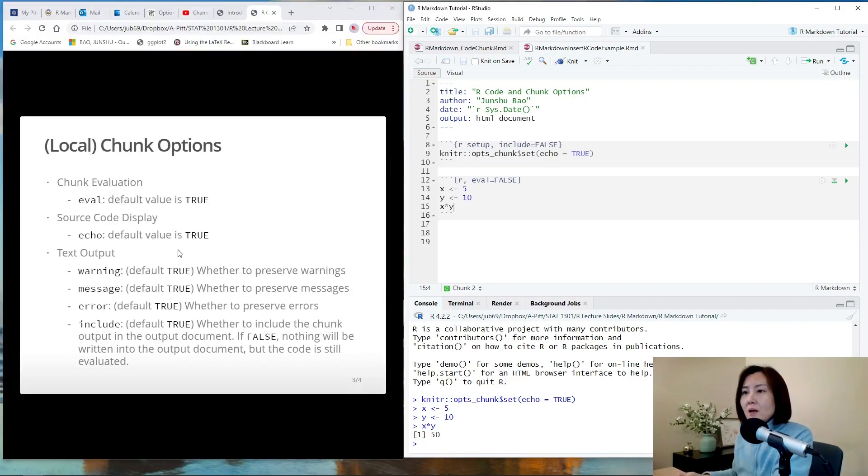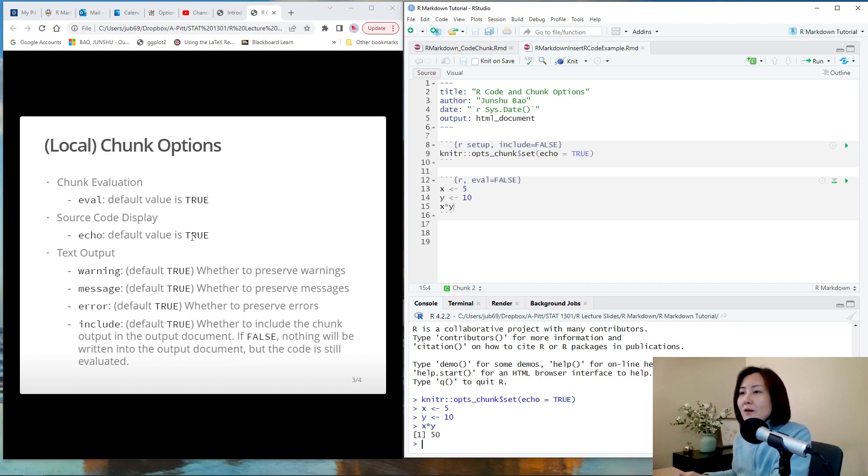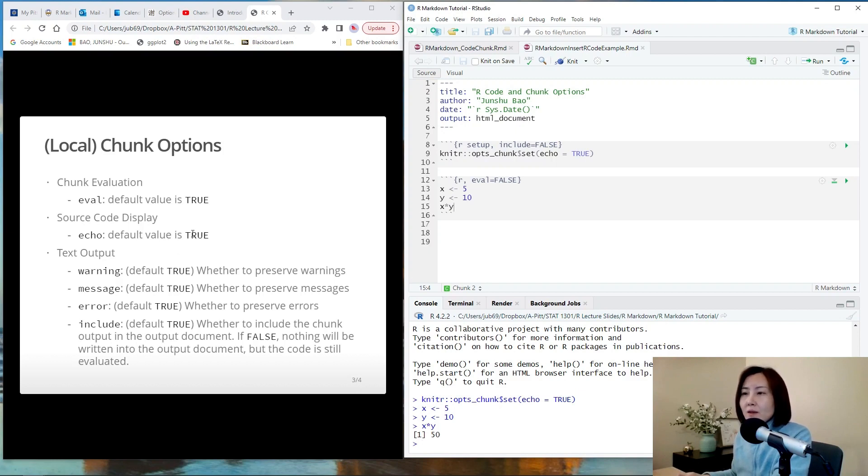The second option is echo. So this one is used to control whether or not you want to show your code. By default it is true. So by default the code will be shown in the output. And this one, pay attention, only controls whether or not the code will be displayed.